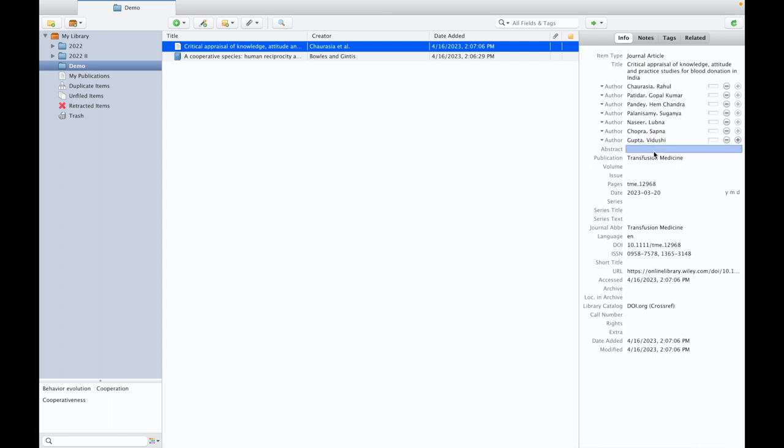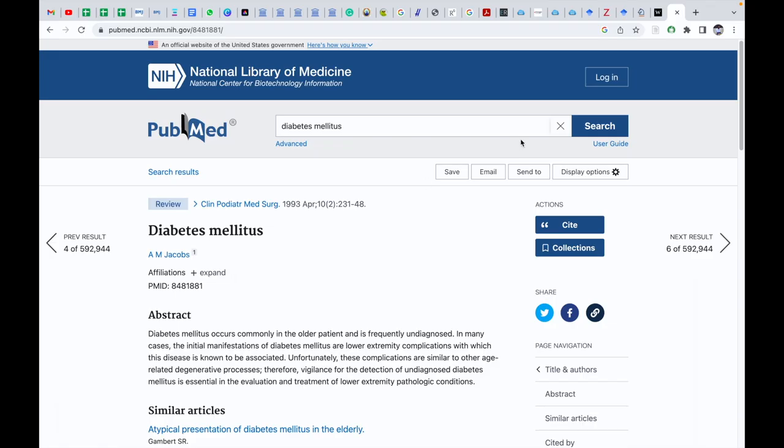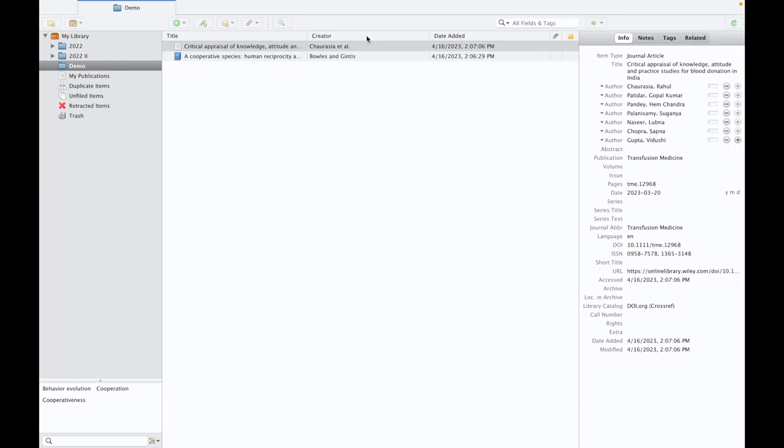If you want, you can cross-check these details and confirm whether these details are correct or not. The third is the PubMed ID identifier. So I am copying this PubMed ID, again pasting it.